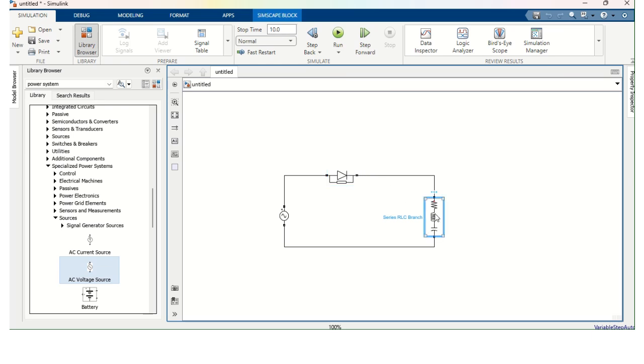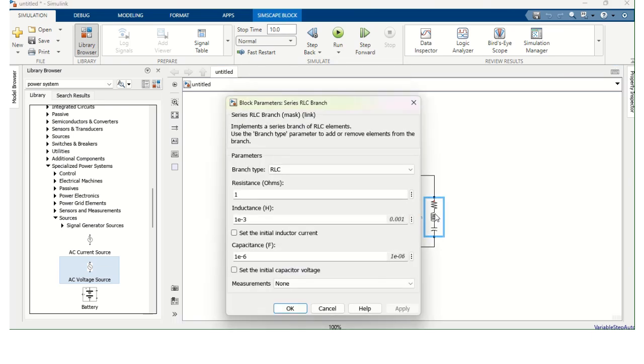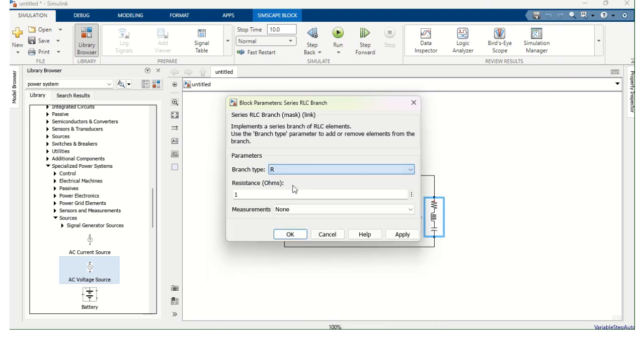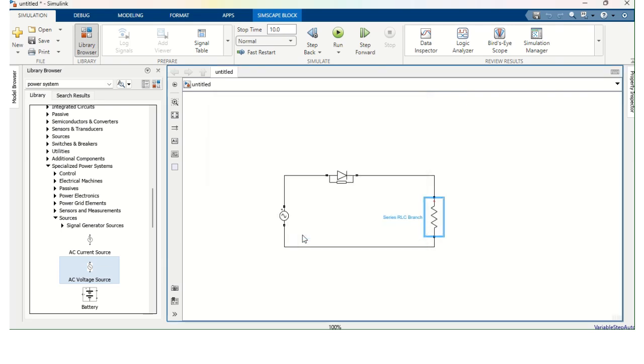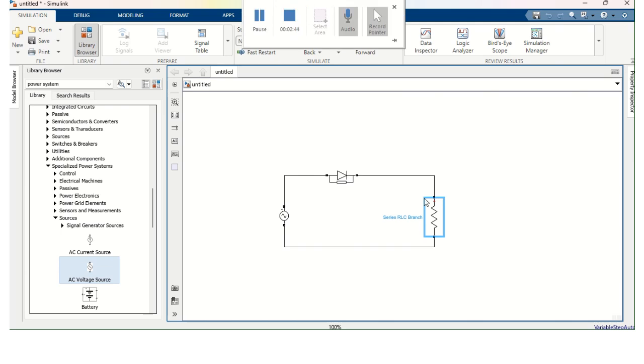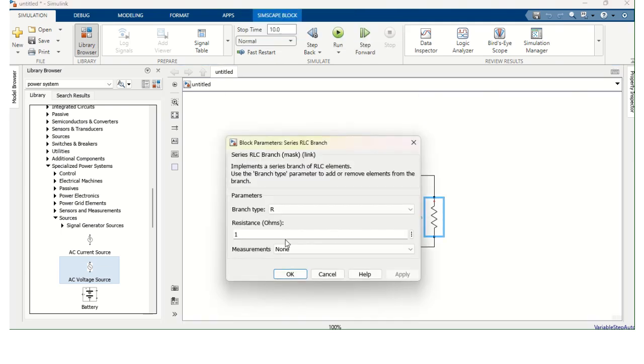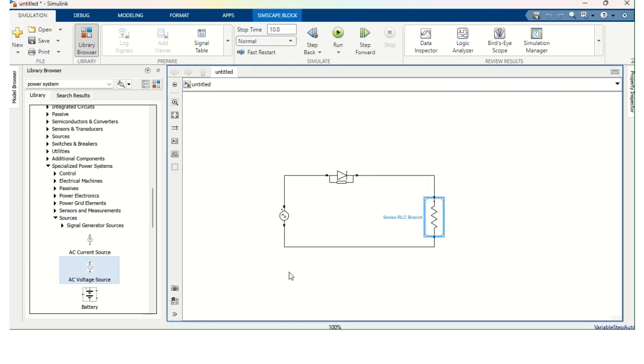And the last one Series RLC branch. Double click Series RLC branch. And select R. I need only Resistance. So I have selected R. And here, this is the Resistance. So double click again, it is one ohm. So let it be one ohm. And this is the circuit.